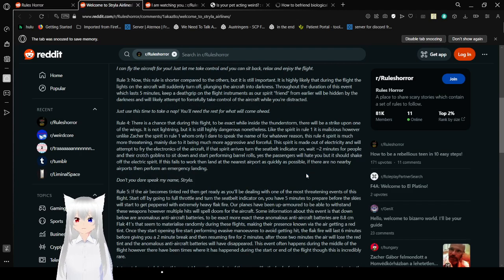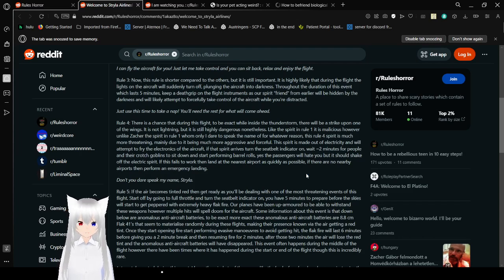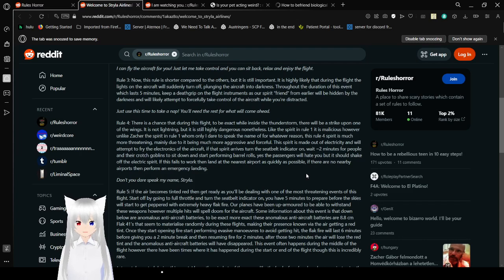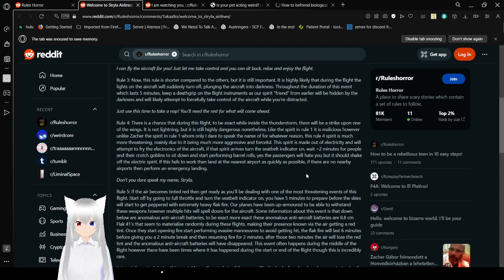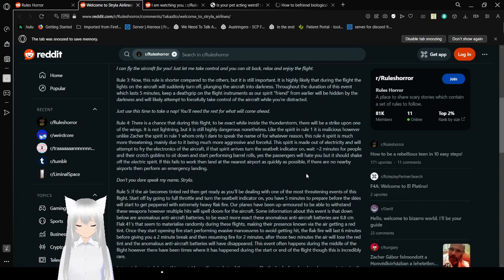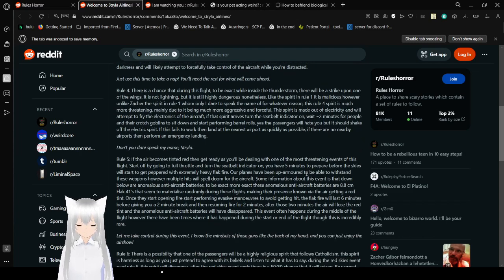Rule 3. Now this rule is strong compared to the others, but it is still important. It is highly likely that during the flight, the lights on the aircraft will suddenly turn off, plunging the aircraft into darkness. Throughout the duration of this event, which lasts 5 minutes, keep a death grip on the flight instrument, as our spirit friend from earlier will be hidden by the darkness, it will likely attempt to forcefully take control of the aircraft while you are distracted. Just use this time to take a nap. You'll need the rest for what will come ahead.